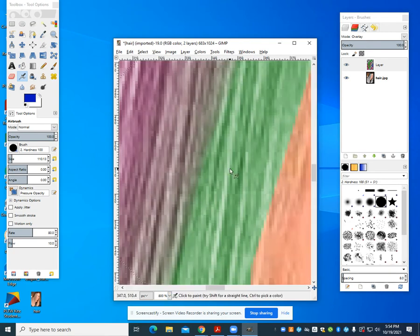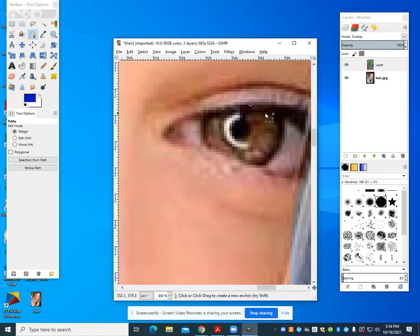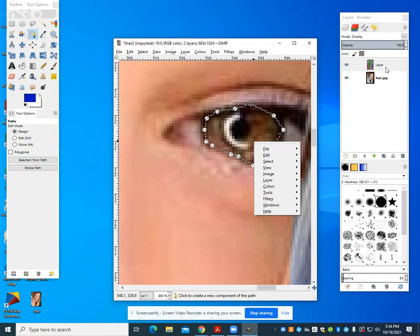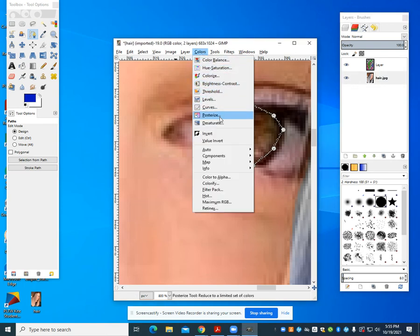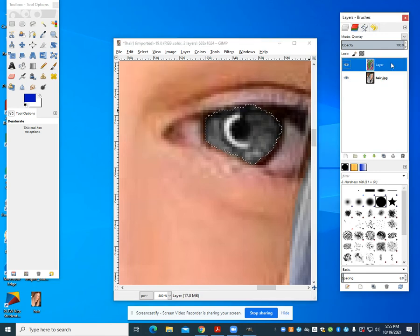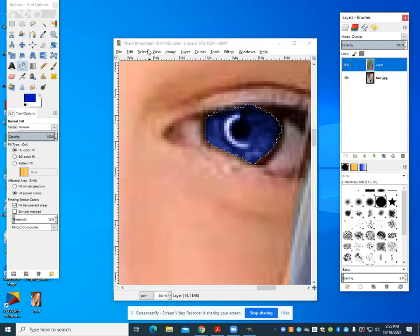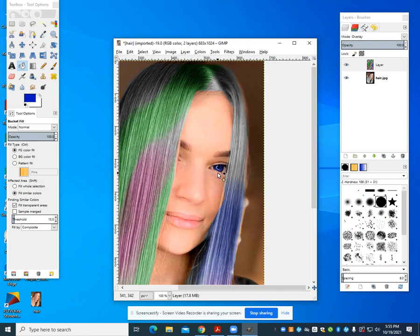The same process applies if I zoom in and want to do something a little more subtle — like the eye itself. I could do my free select, hold down Control, hit that starting point, then go Select from Path, and then desaturate. I'll come up to Colors and desaturate. Now I can go back to that original top layer, grab blue, do a quick bucket fill, come back, say Select None, and zoom out to 100%. You can see I've changed that eye color in a little bit more of a subtle way.